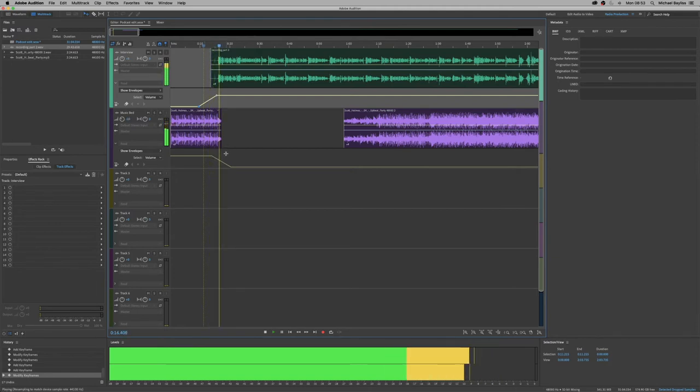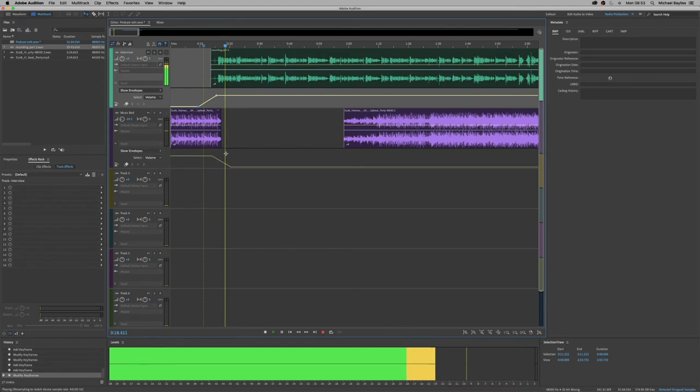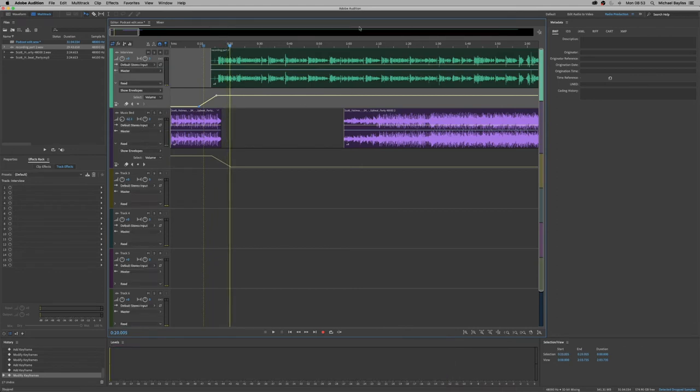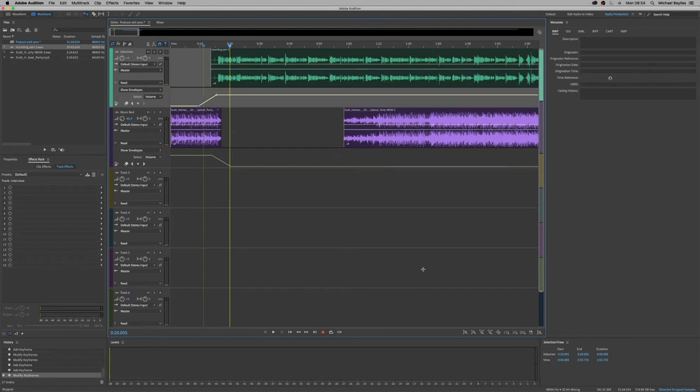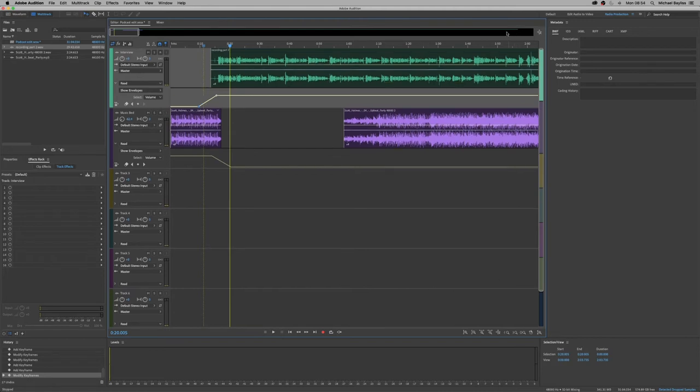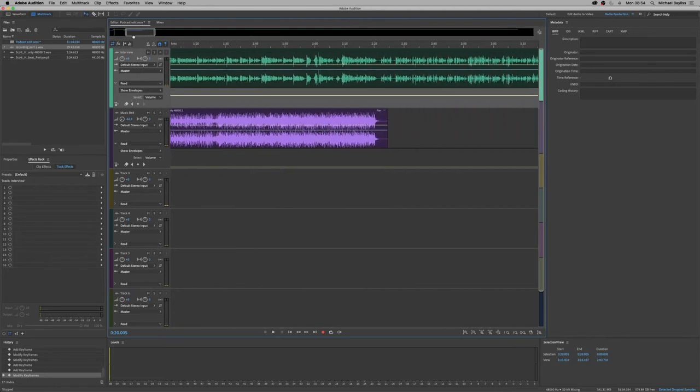So hello everyone. There we go. So the challenge on trial. We've just faded in our track, our interview and fade out our music bed. So they sort of crossfade as one.